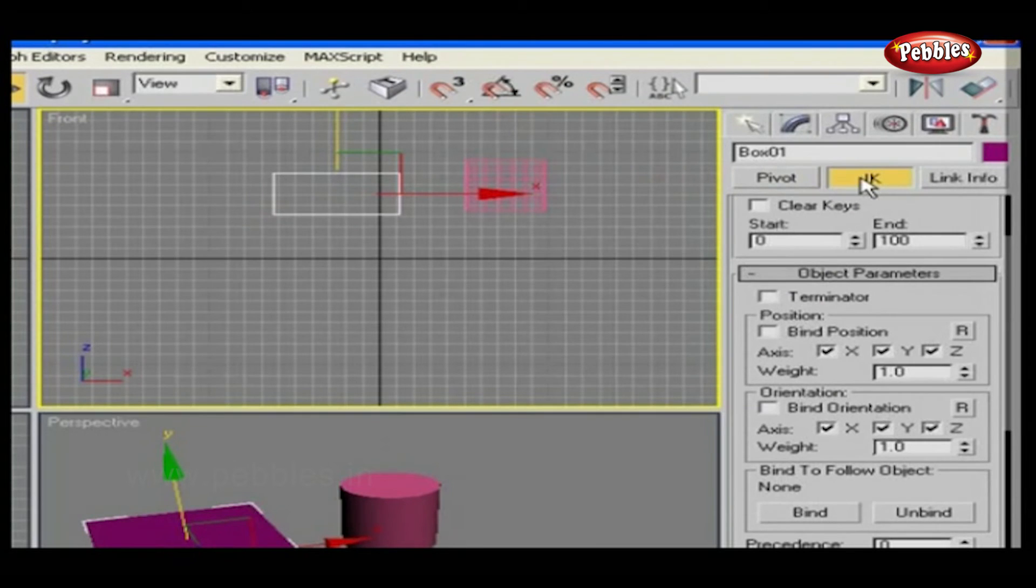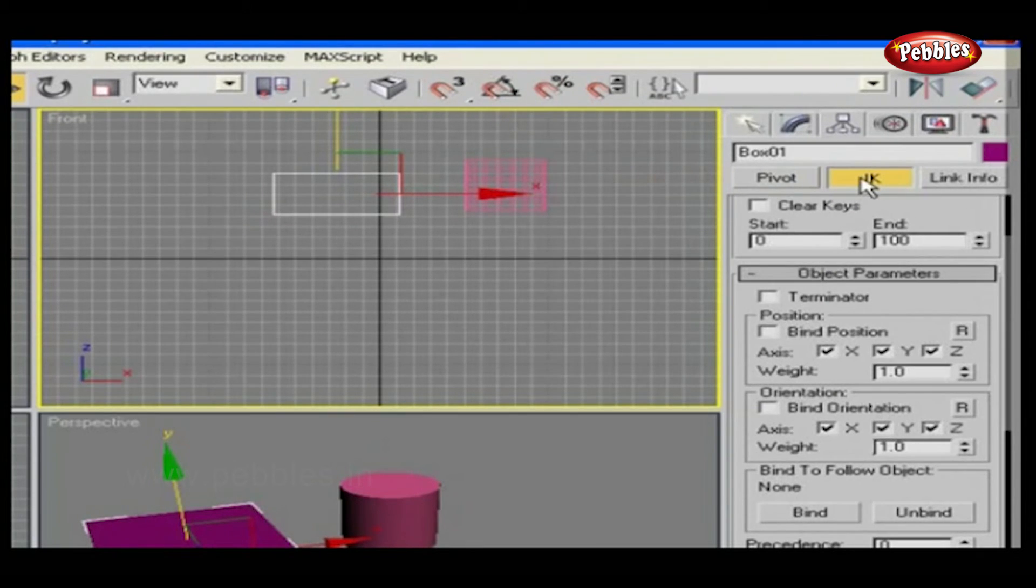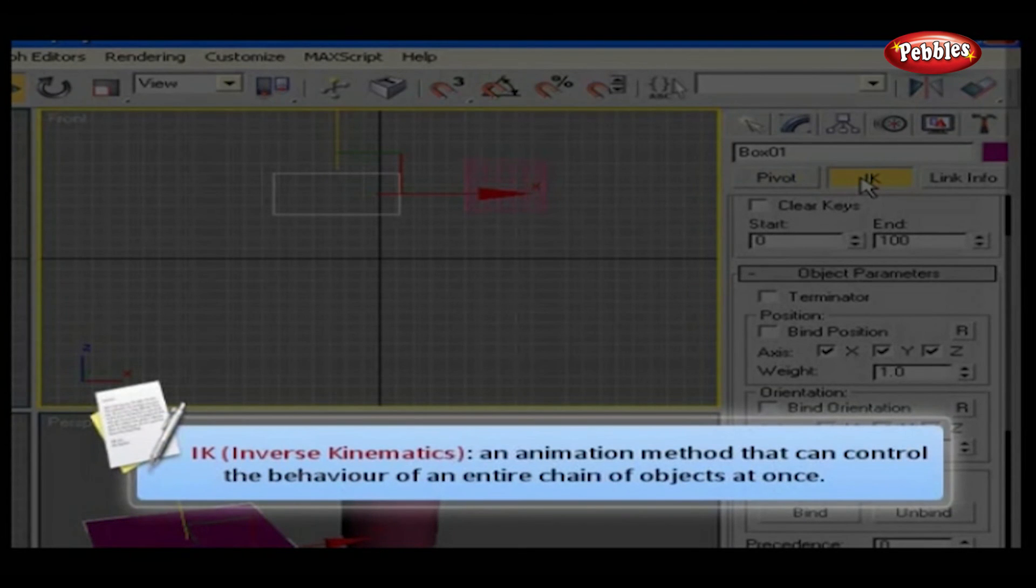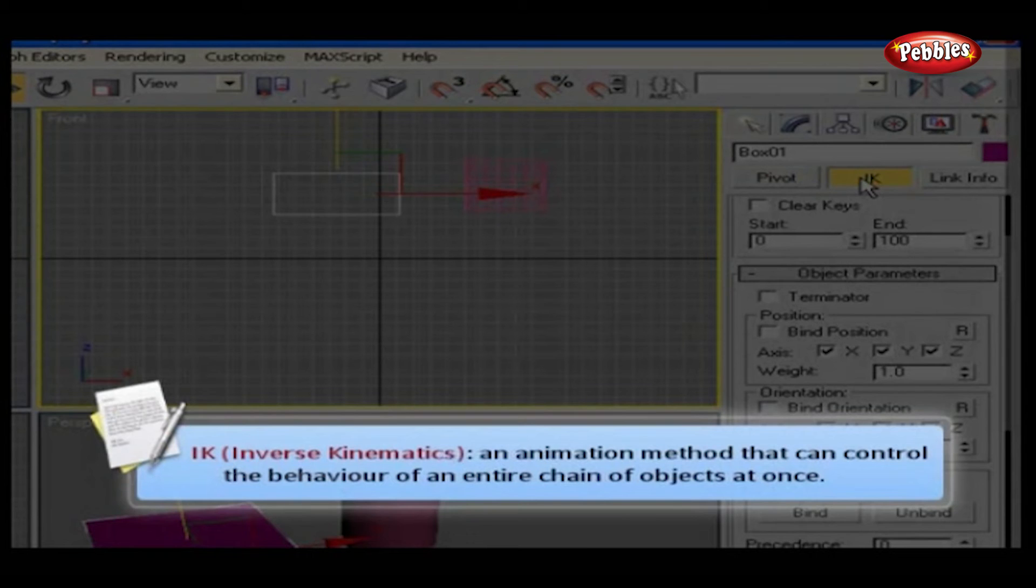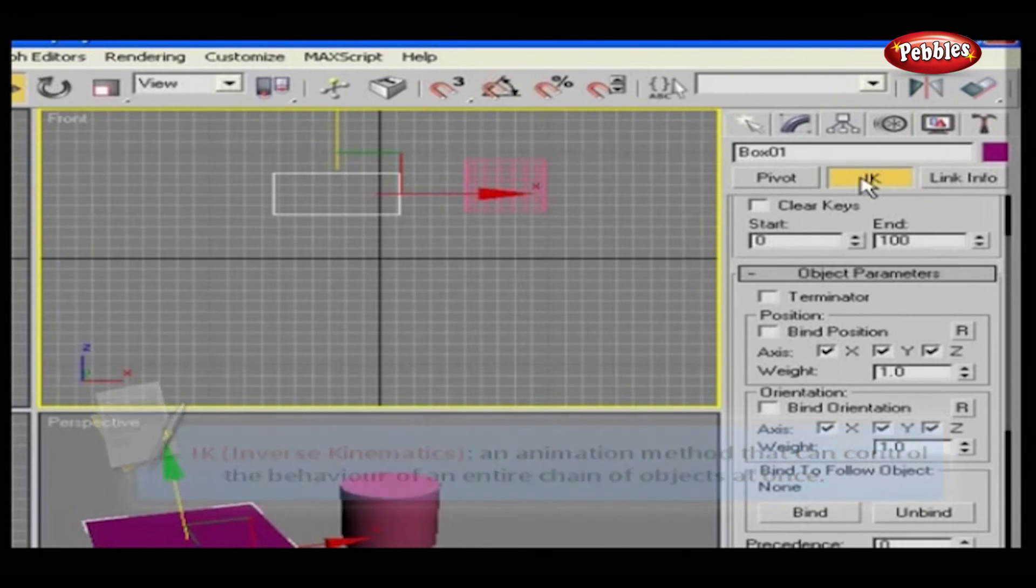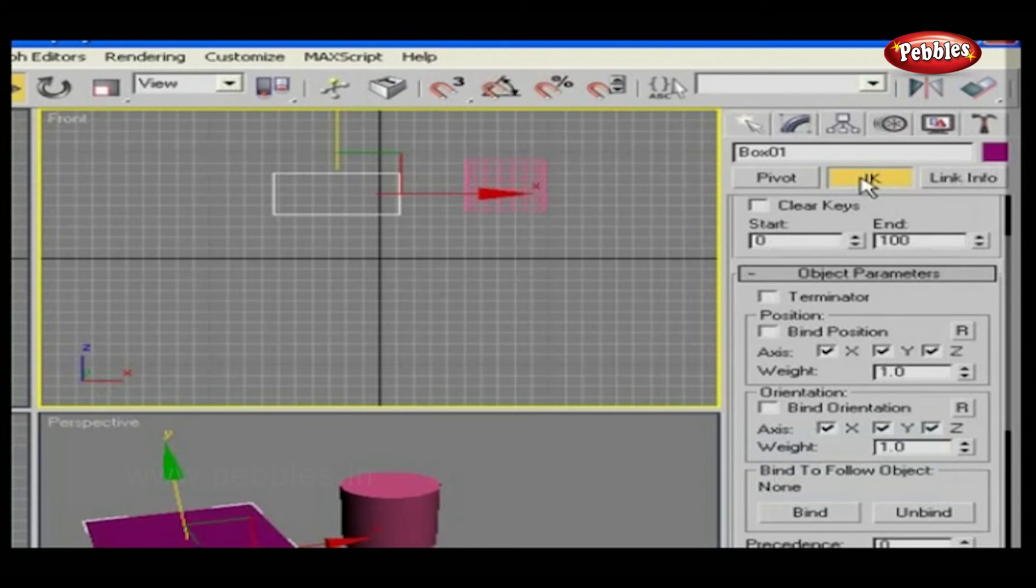Here you can control your IK inverse kinematics settings. IK is an animation method that can control the behavior of an entire chain of objects at once, as though they are truly attached and affected by each other's forces.